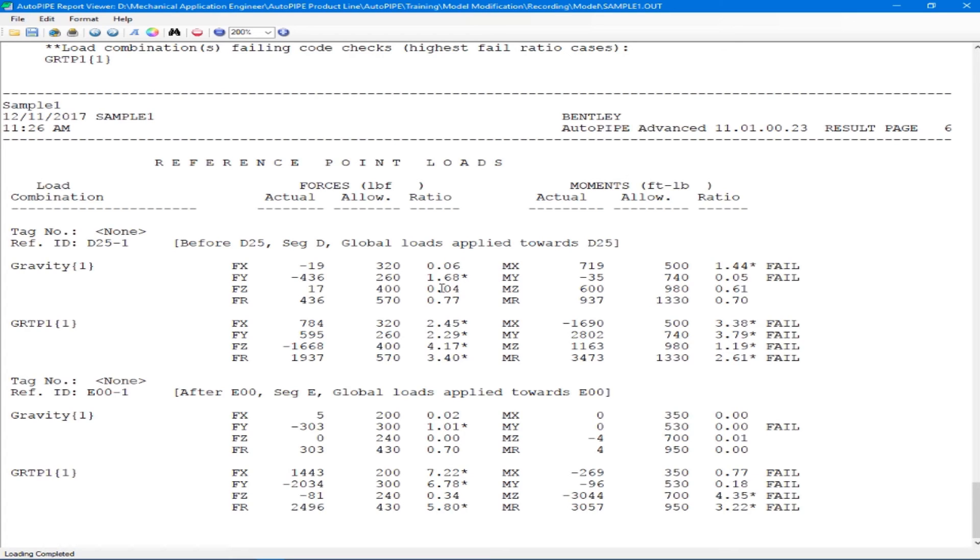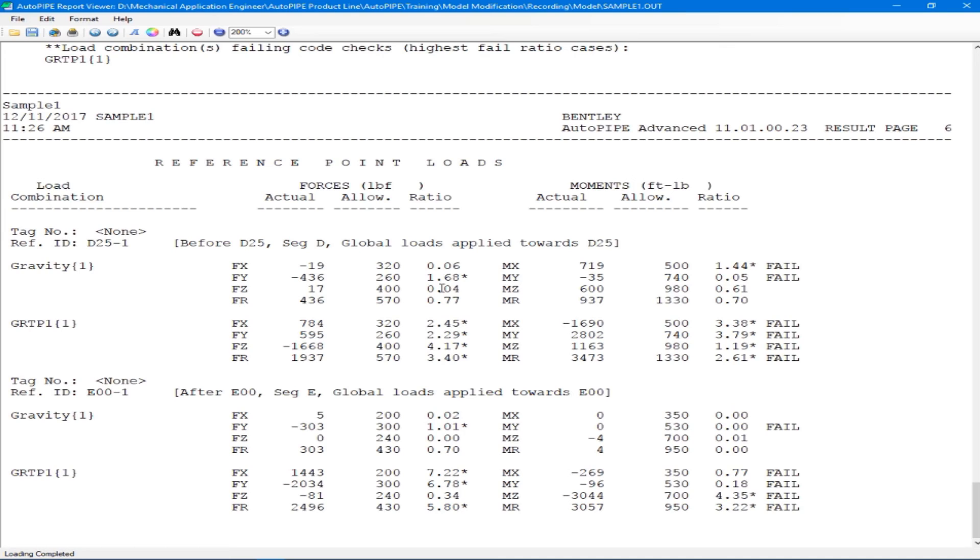The second pump that we defined between points D25 and C00, we used our reference points for. And if we scroll to the bottom, we see our reference point load report. This will show the results for both the gravity case and gravity temperature pressure case for our forces and moments at both points D25 and E00, representing our suction point and our discharge point. So here we also see some stars and the word fail showing that we are again overstressing these connections here. Both reports show a very high ratio around seven.